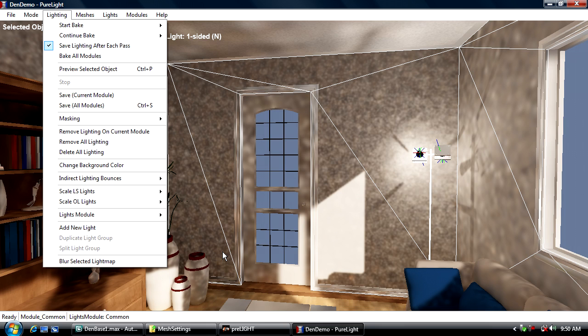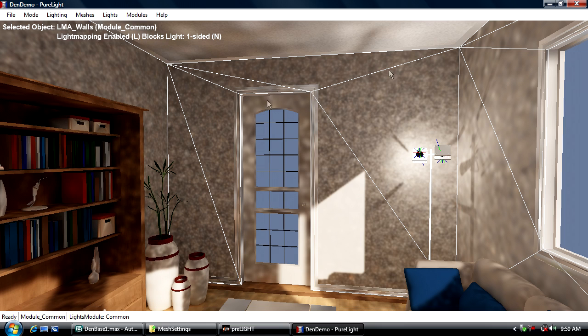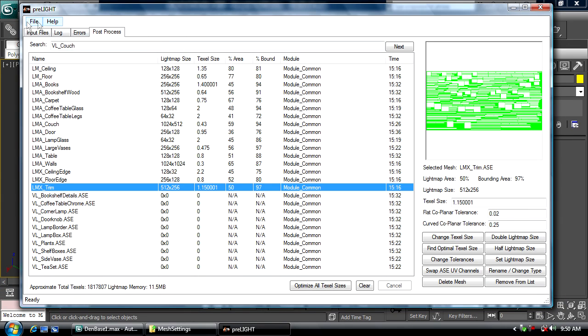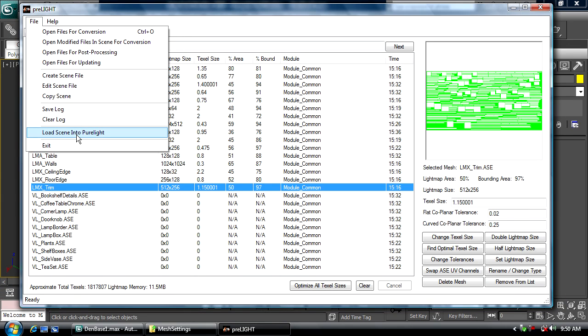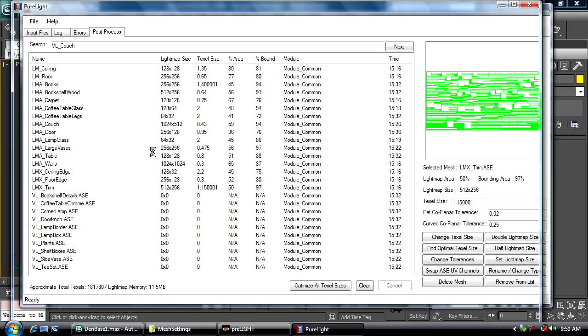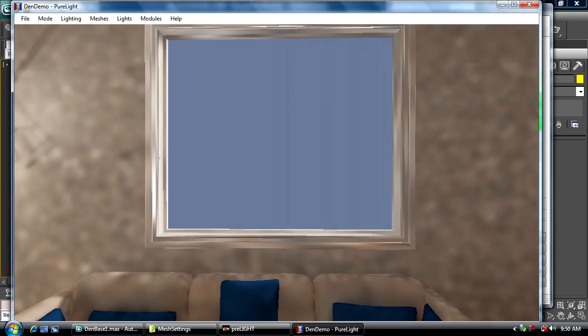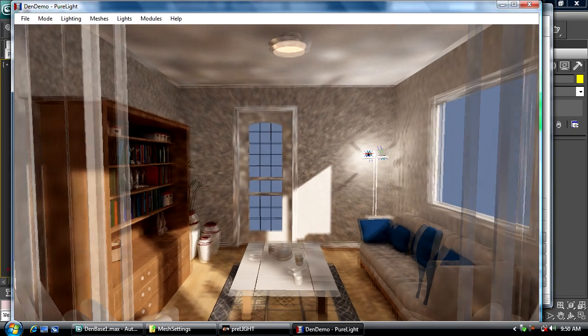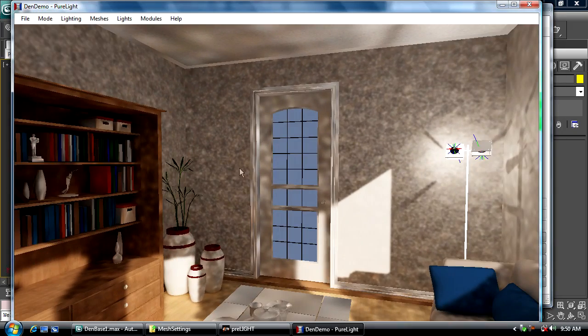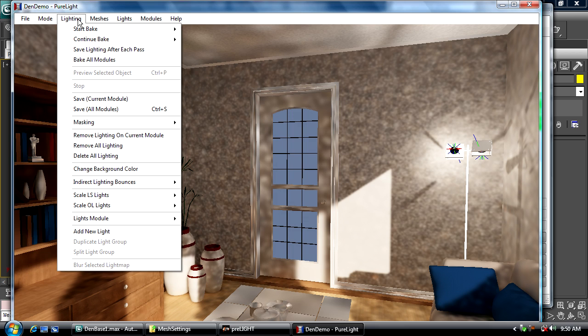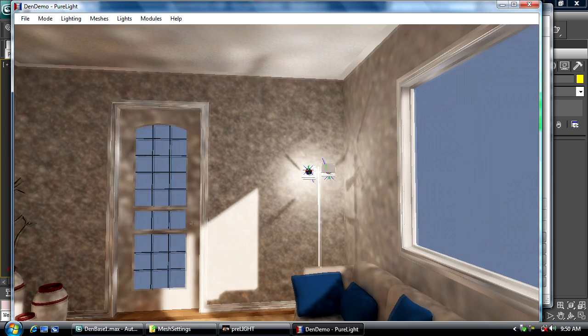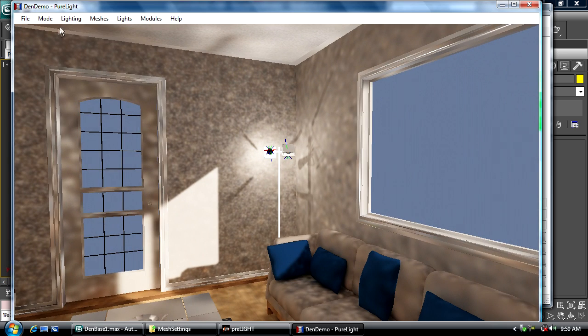If I have a power outage at 3 in the morning, I'll have exactly whatever lighting I had at that point. I'll show you—if I save this current lighting and load Pure Light up again, the lighting is exactly where it left off. I can start, stop, save. For example, I could have had it baked to this point last night, saved it, shut down, and continued baking at my leisure.